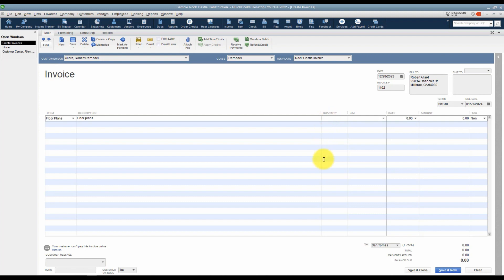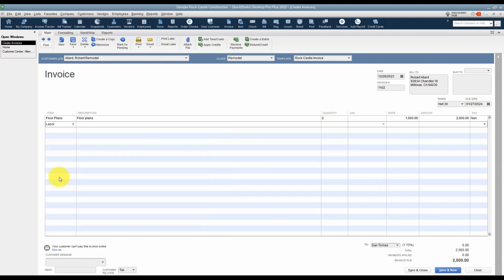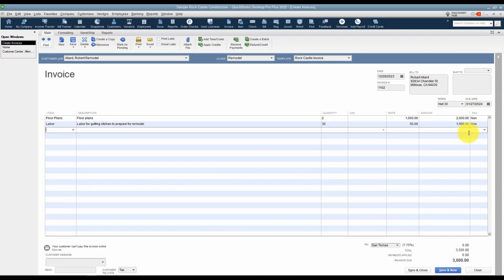Let's say that we're going to charge our customer for two sets of floor plans and we're going to charge a thousand dollars apiece. You'll see that it does the calculation for you when you tab over to the amount column, and the last column tells you that for sales tax purposes, this item is not subject to sales tax. On the next line down, I'm going to choose labor and I'll add a description. Labor for gutting the kitchen to prepare for the remodel. We'll say it was a quantity of 30 hours to do that and we charge fifty dollars an hour. You can see it did the calculation, it's fifteen hundred for the total amount, and this is also a non-taxable item. You can keep adding as many items as you like to this list.